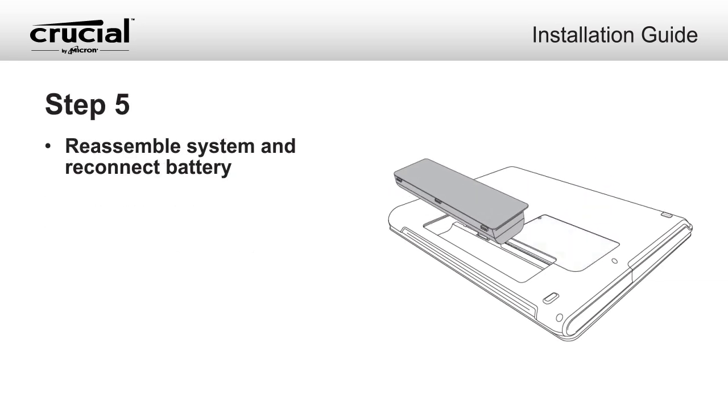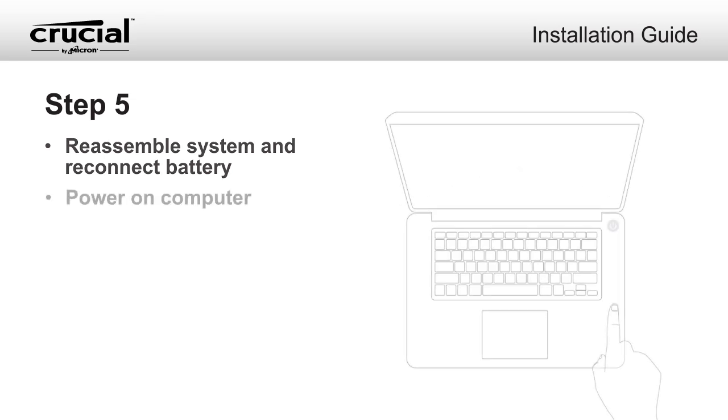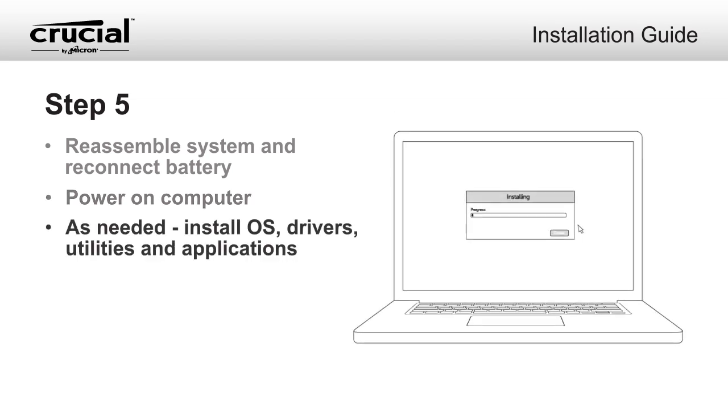Reassemble your system and reconnect the battery. Power on your computer. If you did not migrate your data from an existing drive, install operating system, drivers, utilities, and applications as needed.